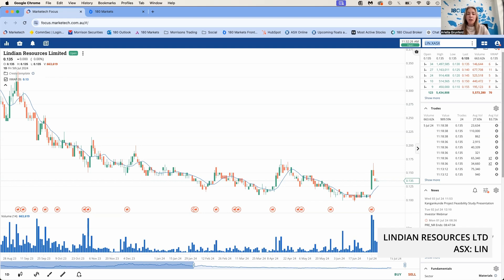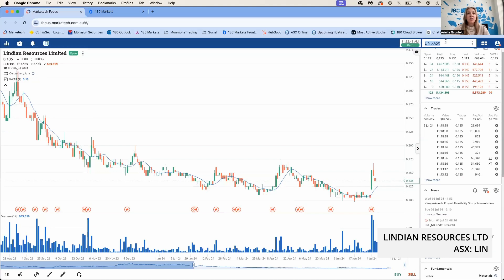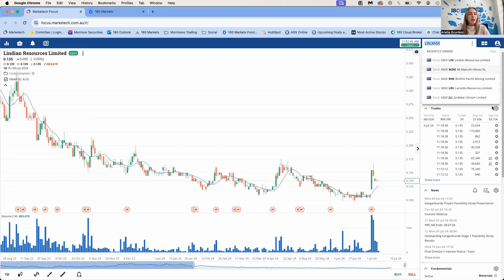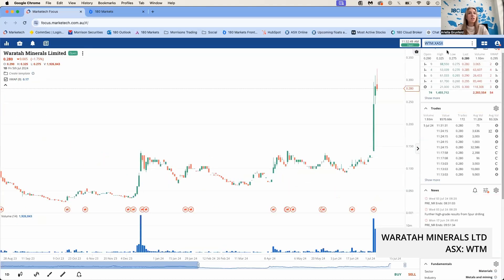This project is now fully permitted and supported by the Malawian government to commence construction and operations once the financing has been confirmed. The board claims they are confident they will secure funding that minimizes dilution for shareholders. Good luck to the guys at Lindian—it does seem like things are progressing quite well there.